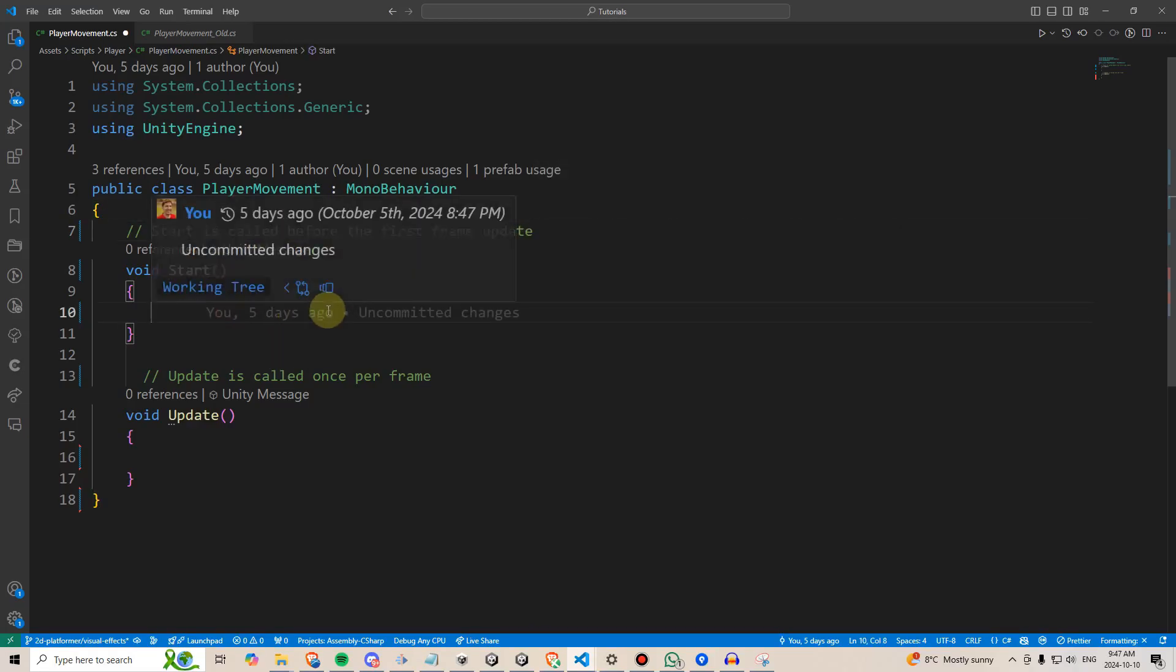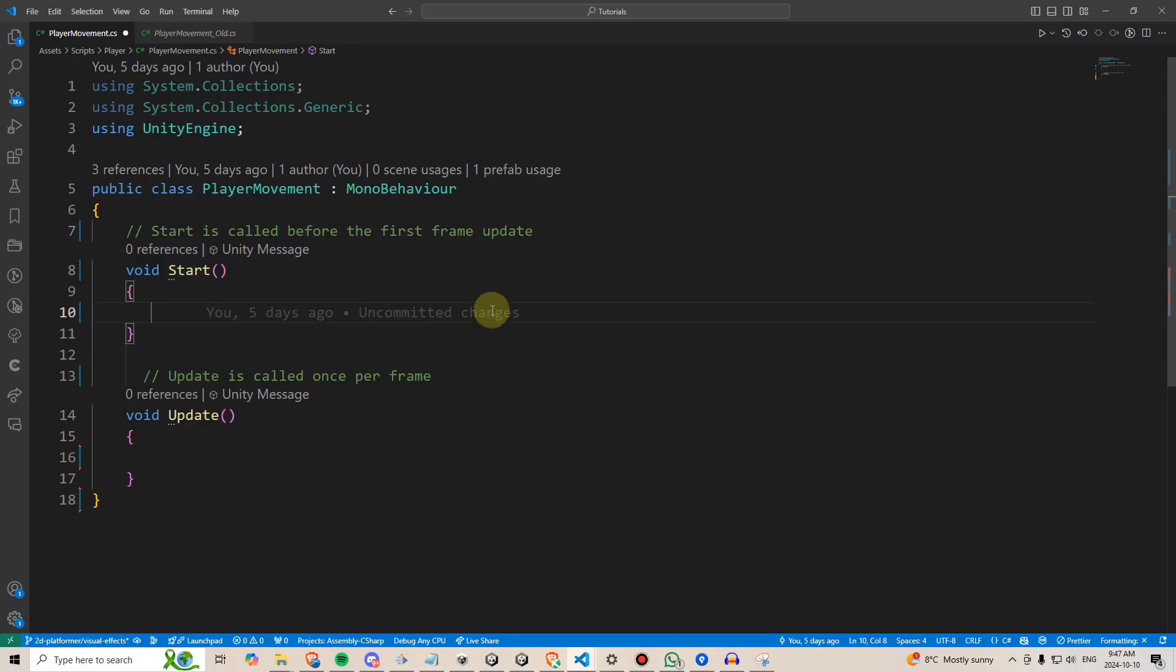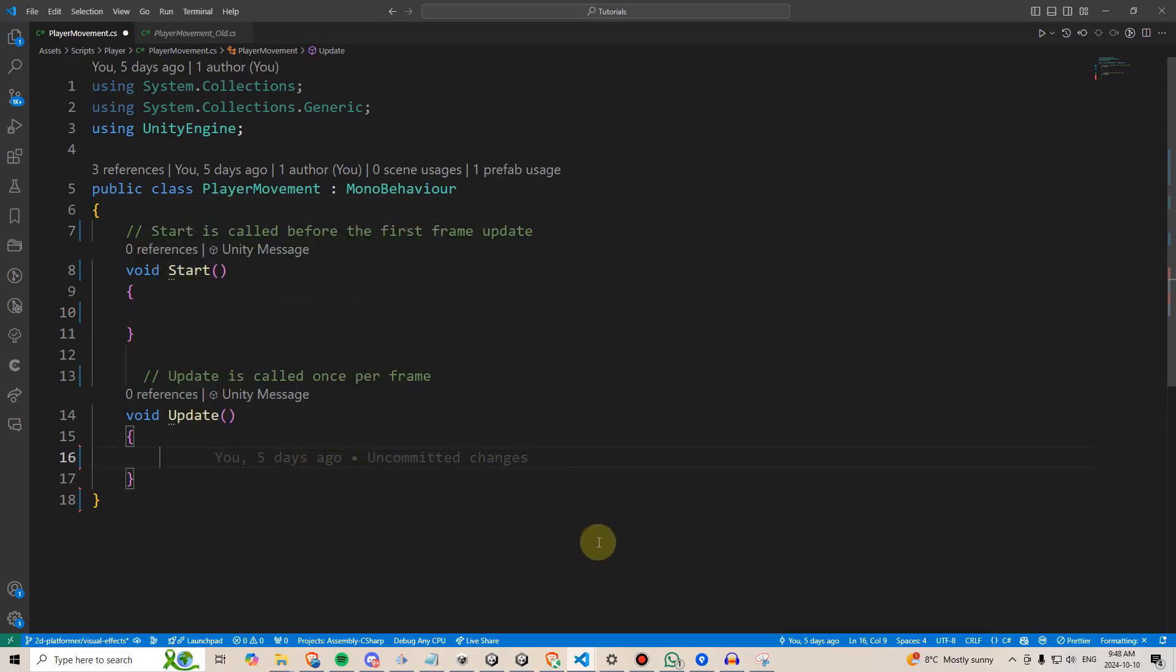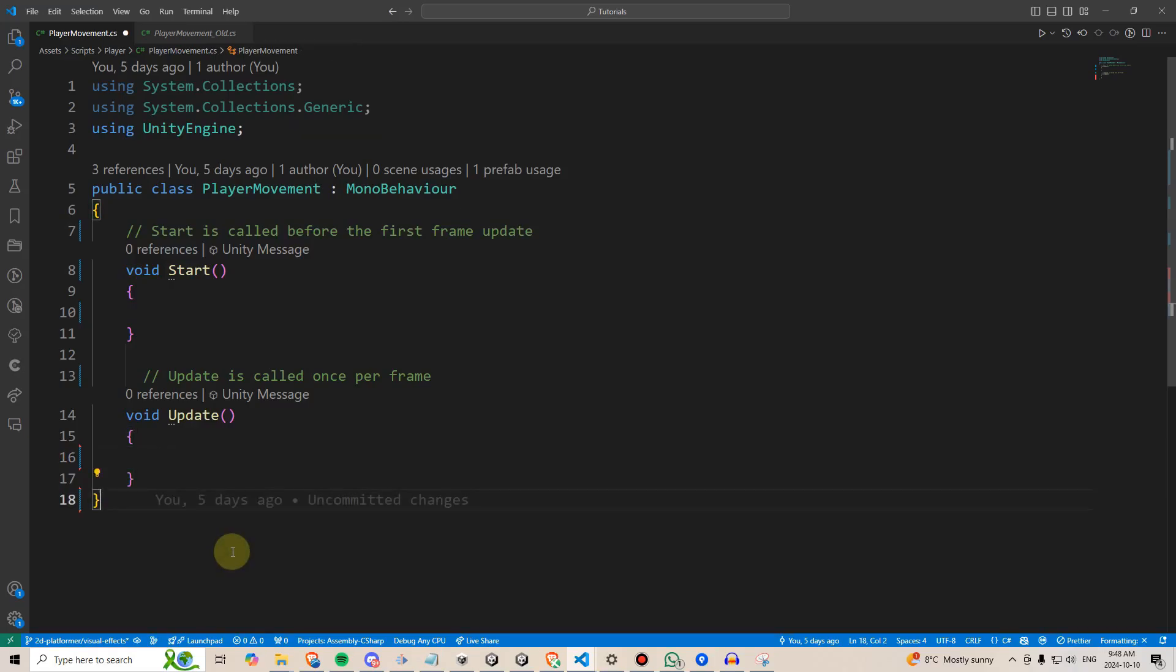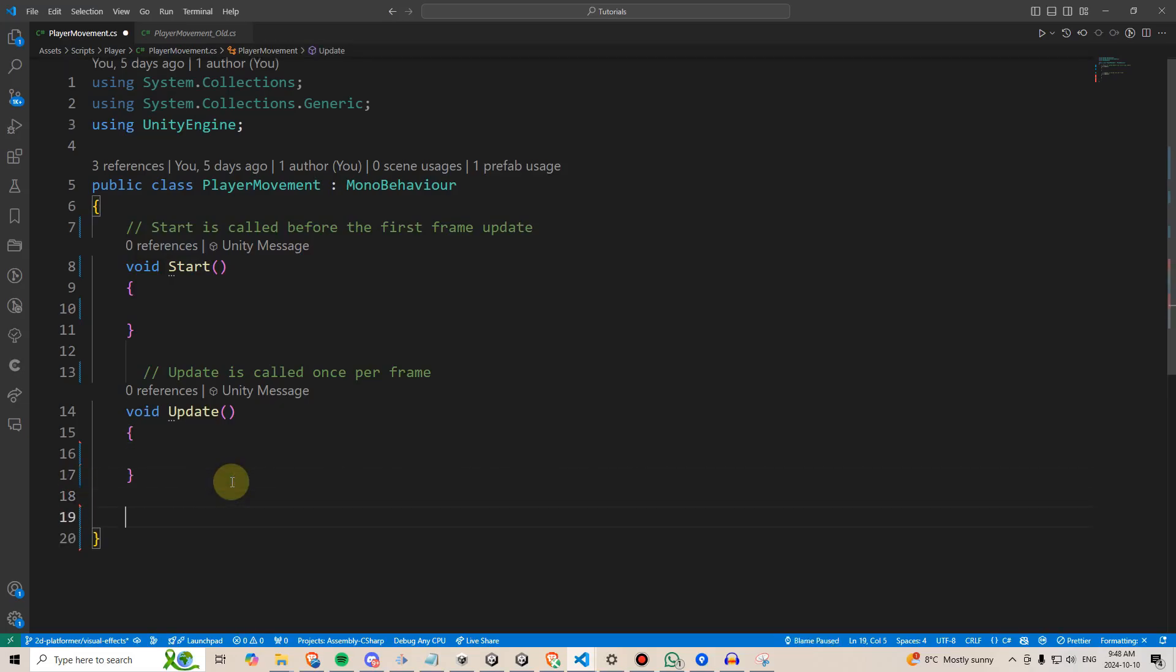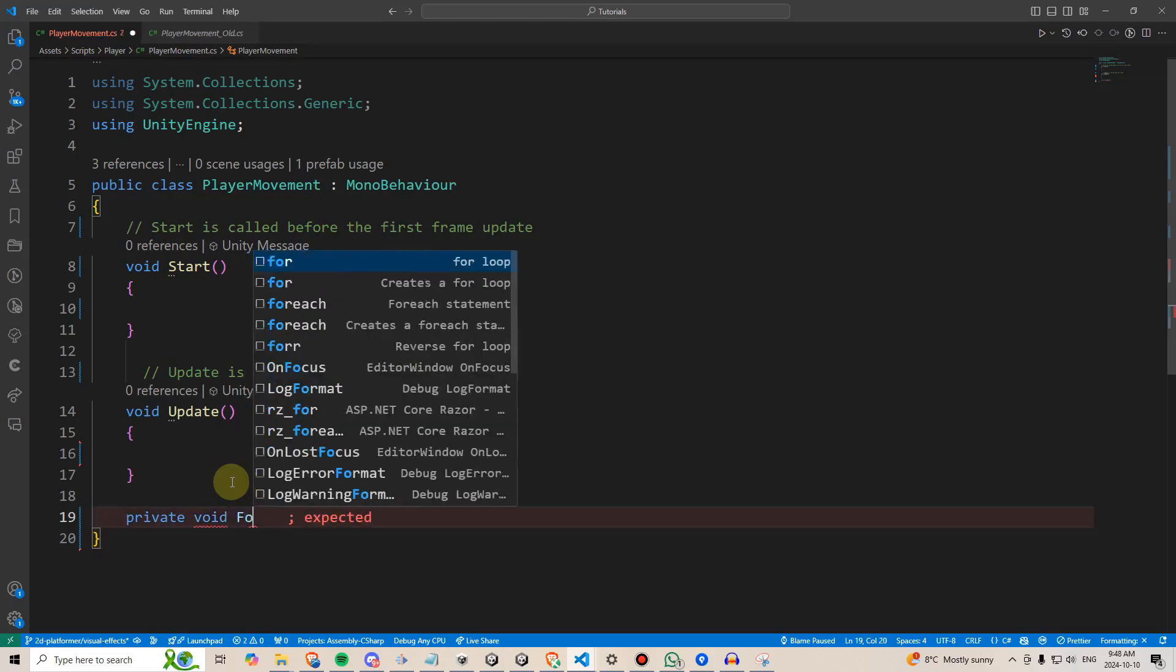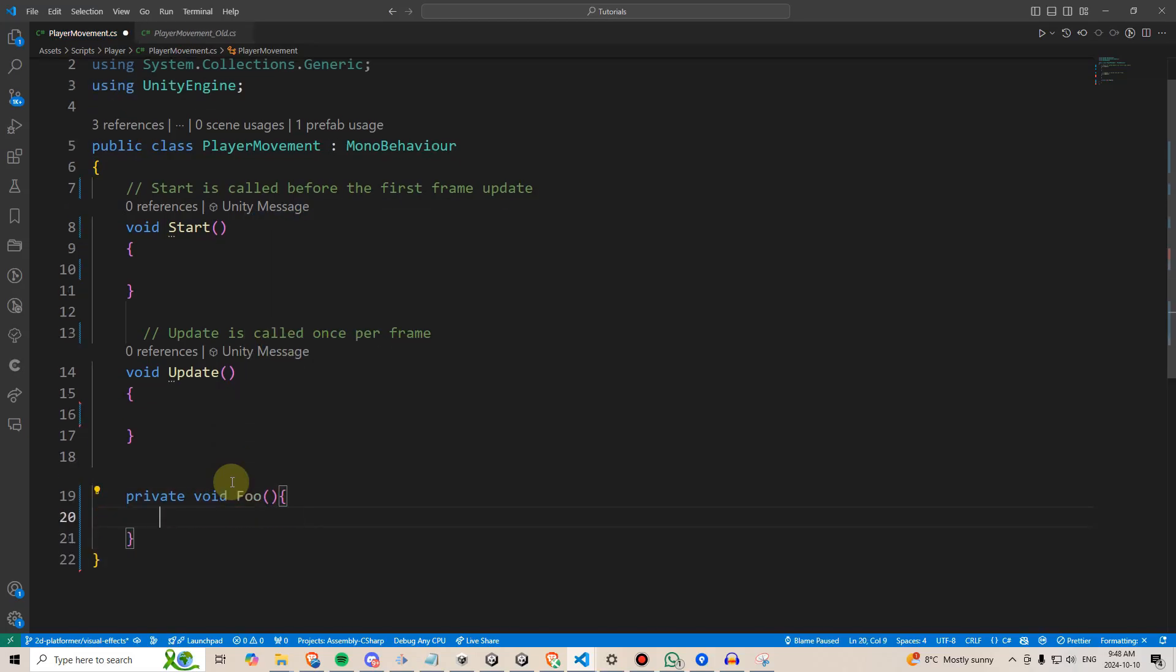Any code in start will execute once as soon as the program launches. Any code within update will be continuously called every frame. These are part of built-in methods, and there are many others like them. And then we can go ahead and create brand new methods of our own that we would call whenever we want them to run, like private void foo.